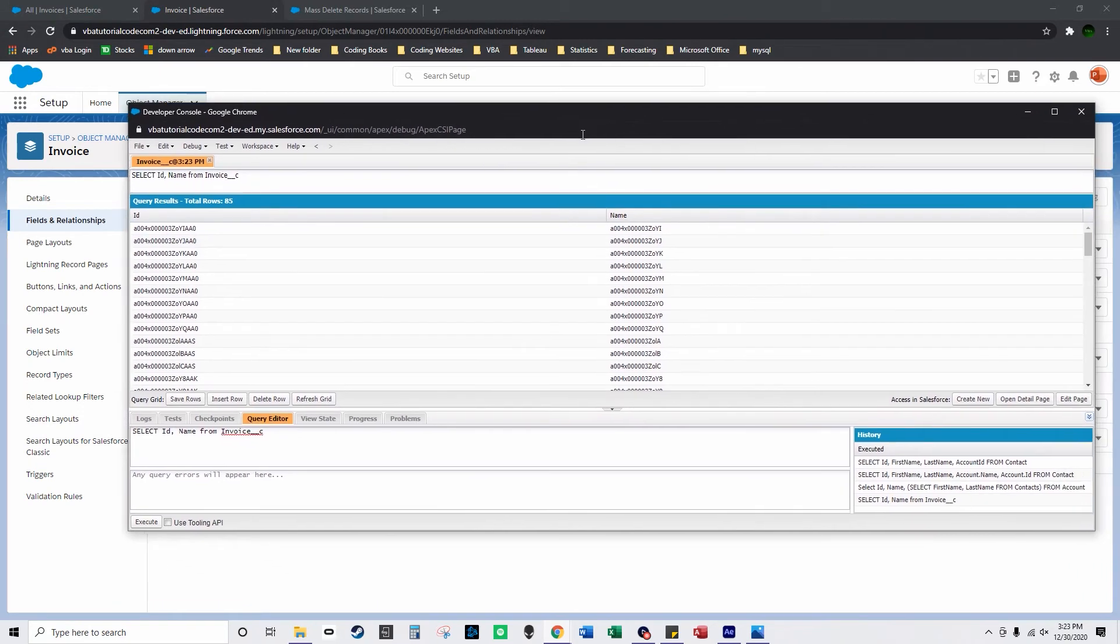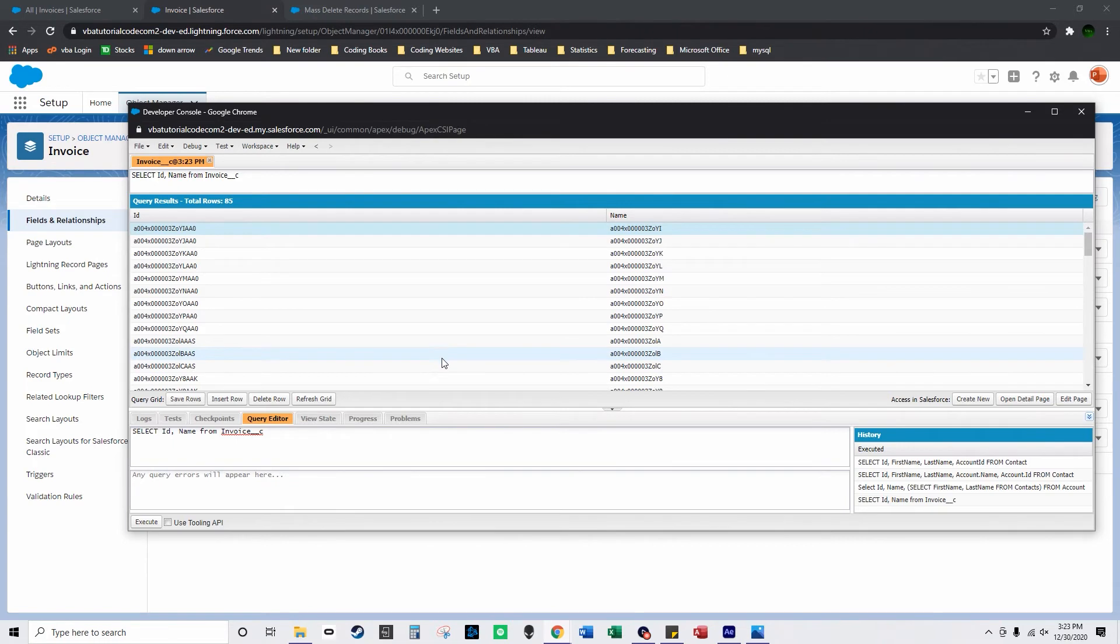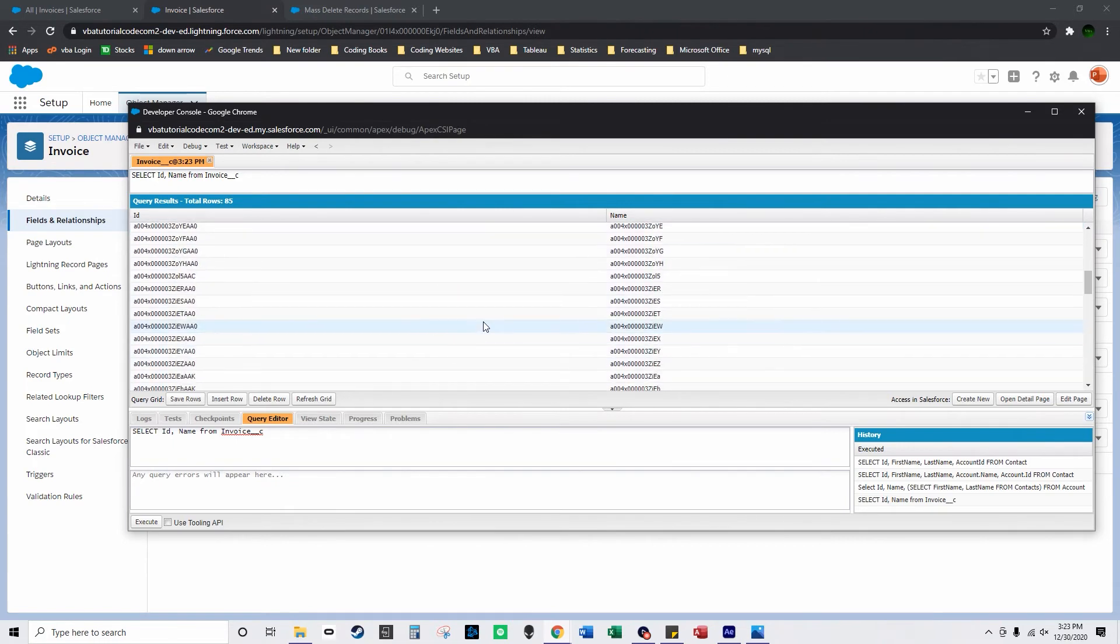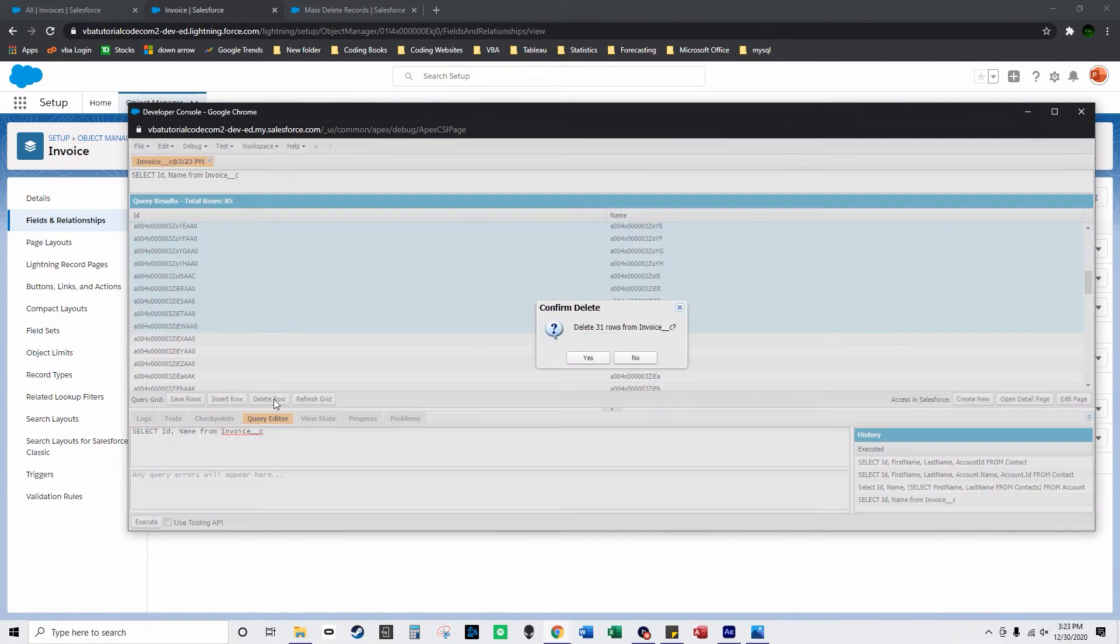So if I want to I could just click here and I can scroll down and hold shift and then click again and then select delete rows and it says delete 31 rows from invoice underscore underscore C and I'll click yes.